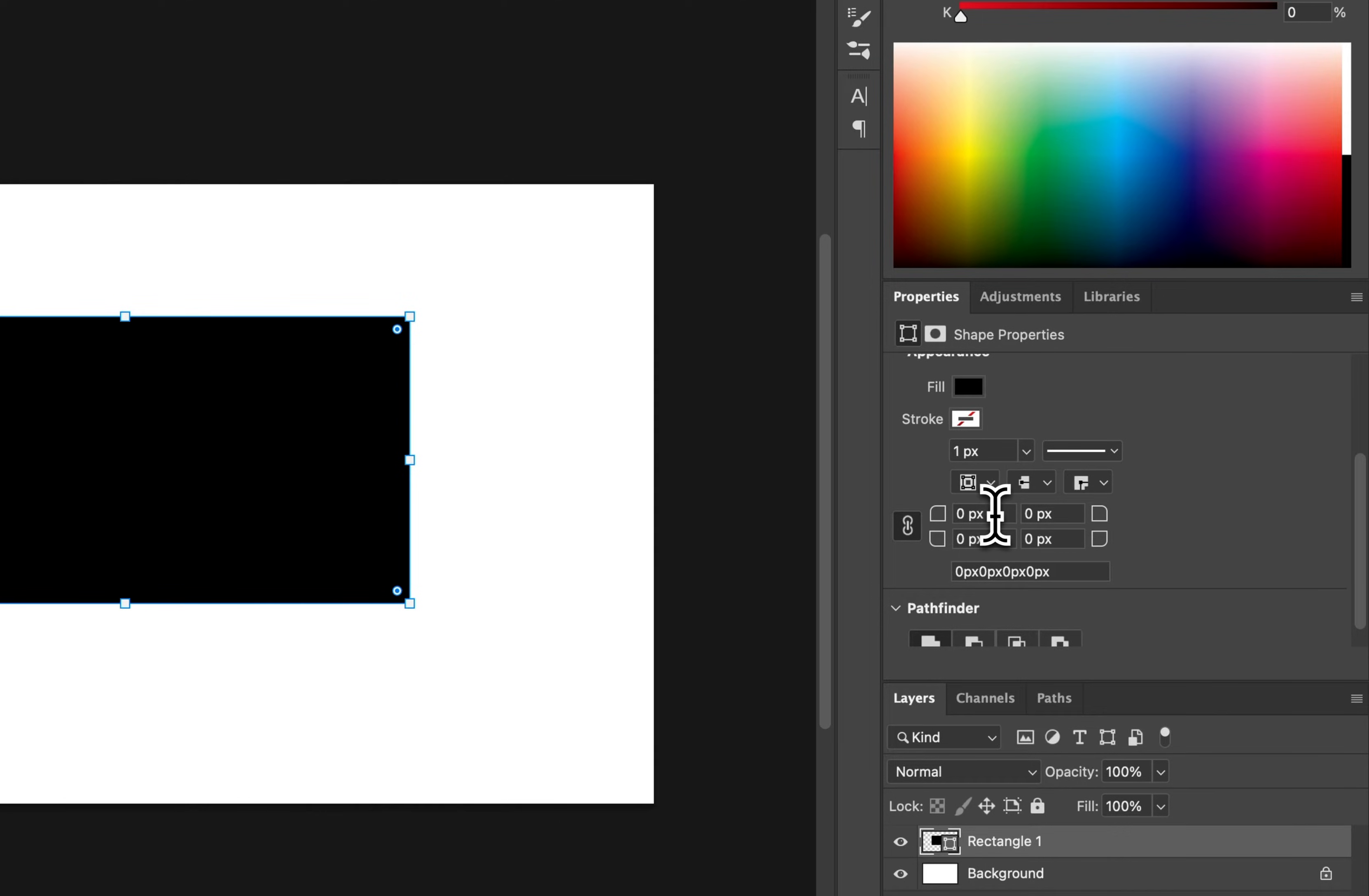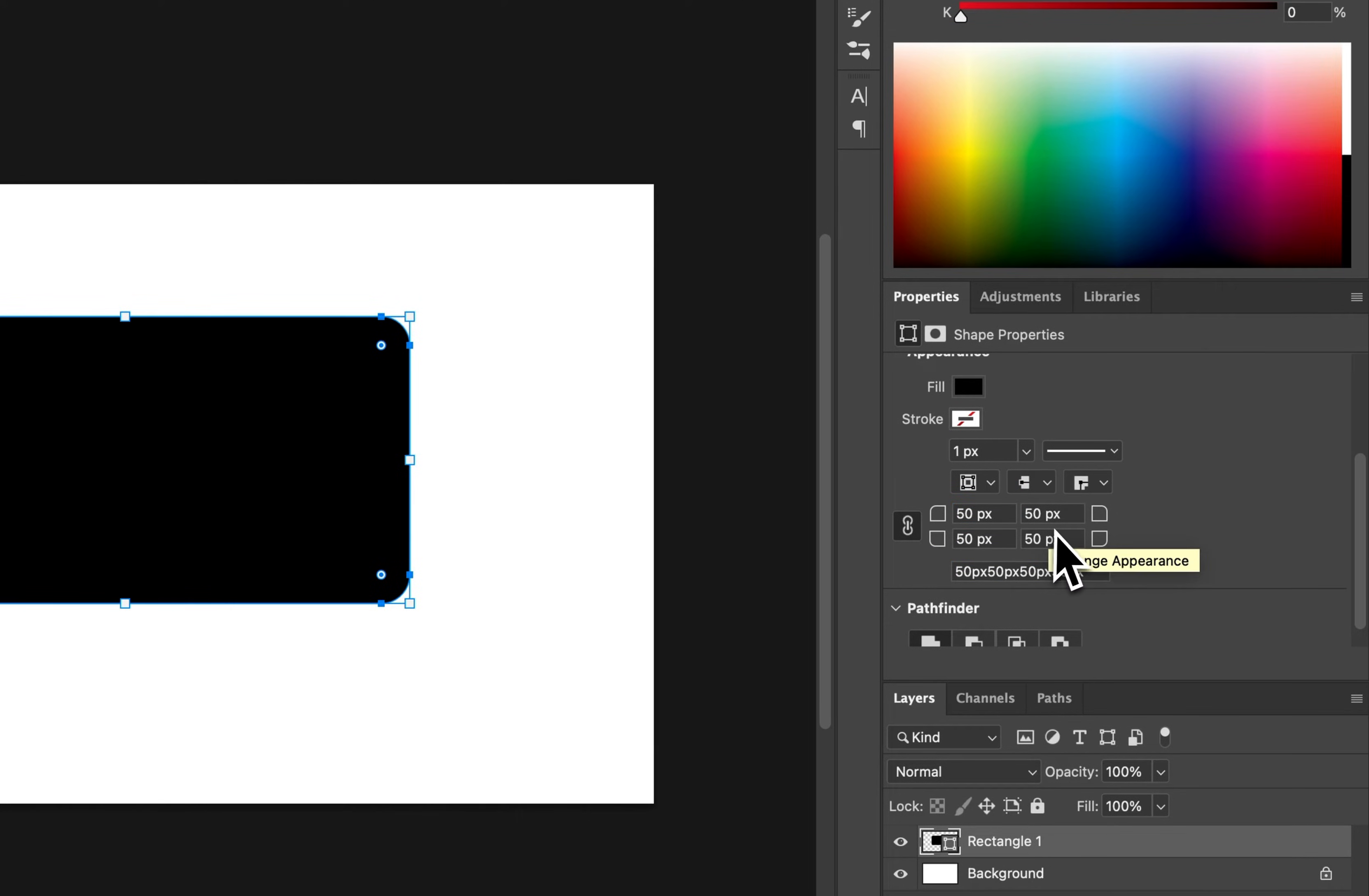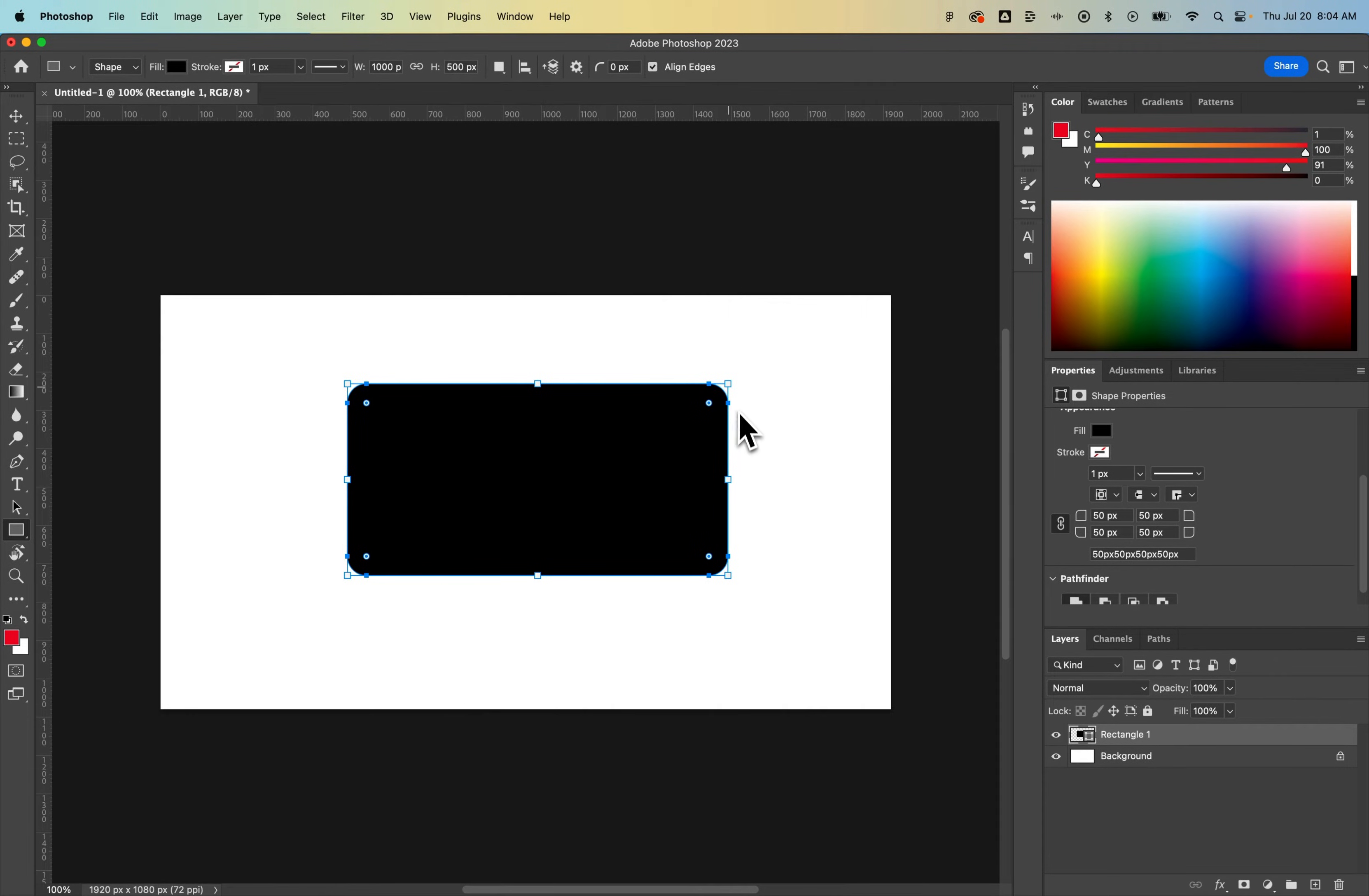You can also make it a rounded rectangle. So let's say 50 pixels—if this link icon is checkmarked and we press Return on that, it's going to do 50 pixels of roundness or corner radius on each of the corners of the rectangle.